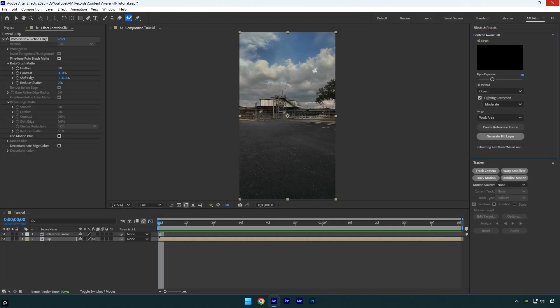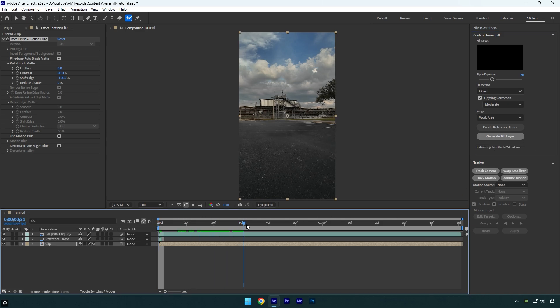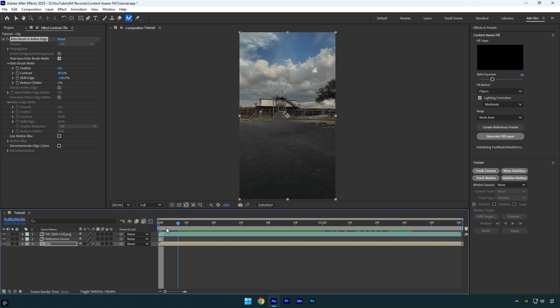Now click on generate fill layer and wait until analyzing is done. Once it's finished, simply check the video and we are done. Hope this video was helpful. Thanks for watching and like the video please.